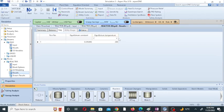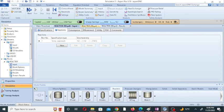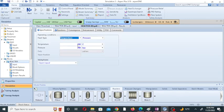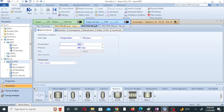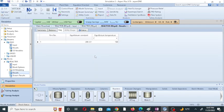This temperature in Kelvin is 473 Kelvin, and the equilibrium constant is this value. I am further changing the temperature to 100 degrees centigrade, running the simulation, and checking the reactor result. Its value is further increased to 289.121 at 100 degrees centigrade. So as I decrease the temperature, the equilibrium constant value increases.